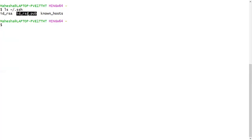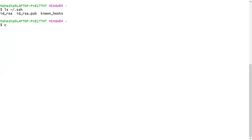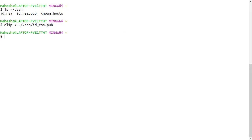So you have to copy this public key and add this key to your remote repository so that when you try to connect with SSH URL, it will build a connection to your remote repository. So we have to copy this public key. We have a command clip less than tilde backslash dot ssh backslash id underscore rsa dot pub. This is a public key. Press on enter, key has been copied to your clipboard.